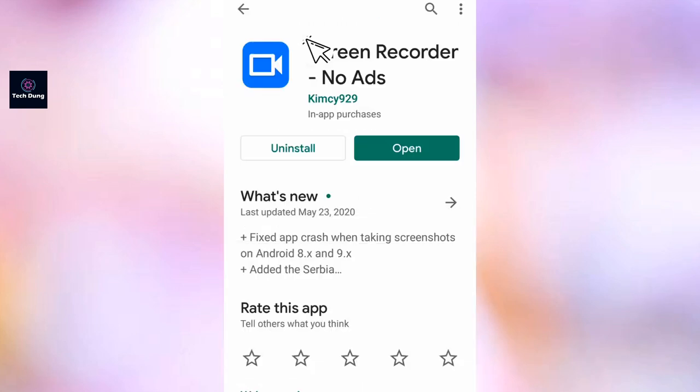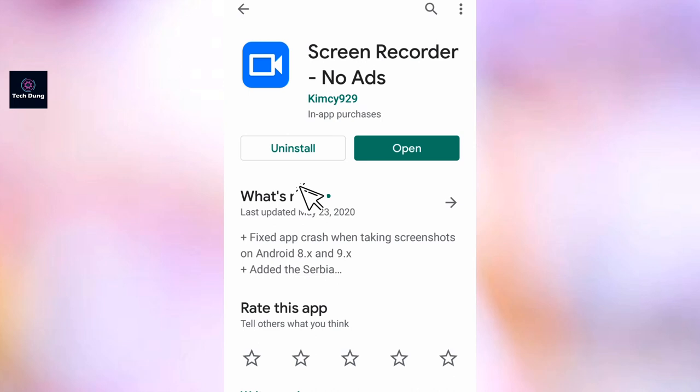There is Screen Recorder, no ads. It's the first of all I get it here. It is already installed, so if you haven't installed yet, just install it. And after installing, you just click on open.